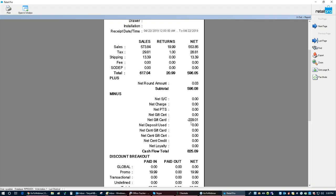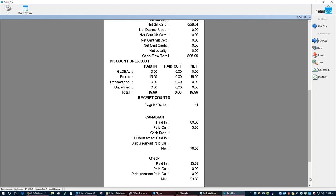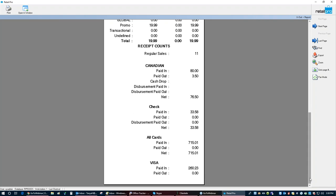At the bottom, the subtotal plus the net gift card — which is negative — gives the cash flow total. Then you see all your discounts, how many sales were rung up, and Canadian dollars if set up. It shows what you took in checks, and most importantly, all your cards. The all-cards total is what you compare to your pin pad or ZON unit at end of night. If you're using a ZON unit, this is critical. With integrated credit cards it's less critical. Then it breaks down by individual card type: Visa, American Express, Diners, MasterCard — if you didn't take a card type, it won't show up.